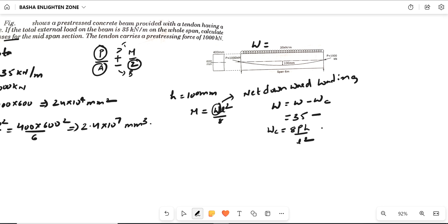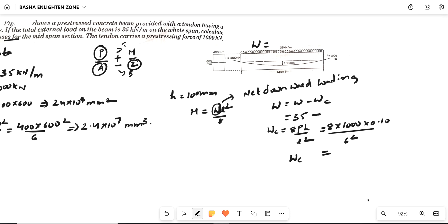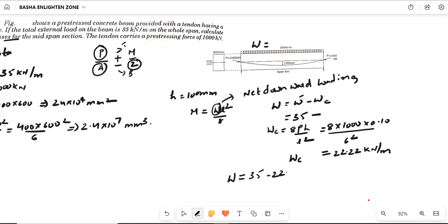Wc = 8 × 1000 kN × 0.10 m / 6² = 800 / 36 ≈ 22.22 kN/m. Now the net downward loading W = 35 − 22.22 = 12.78 kN/m.